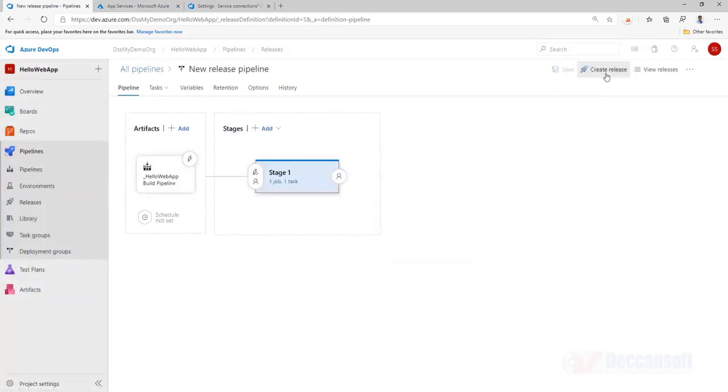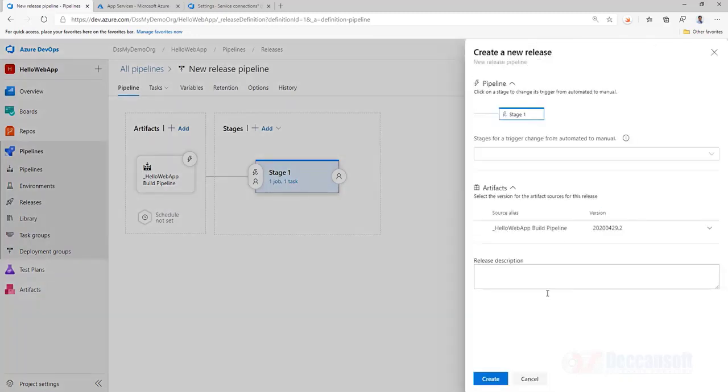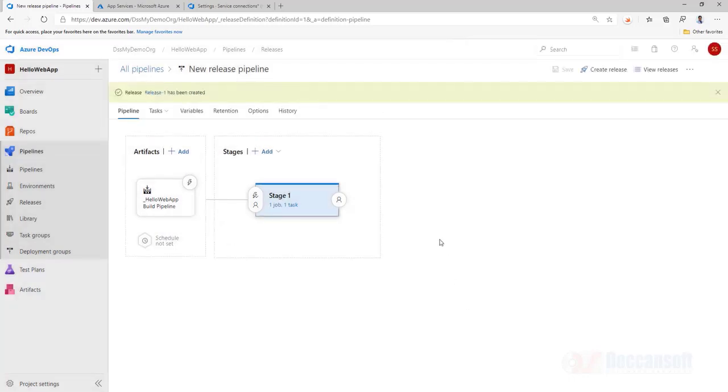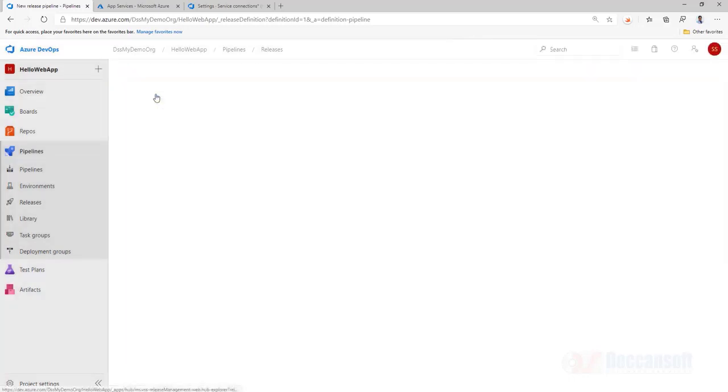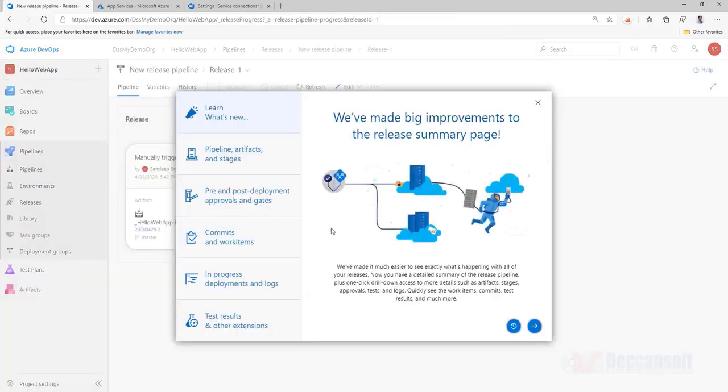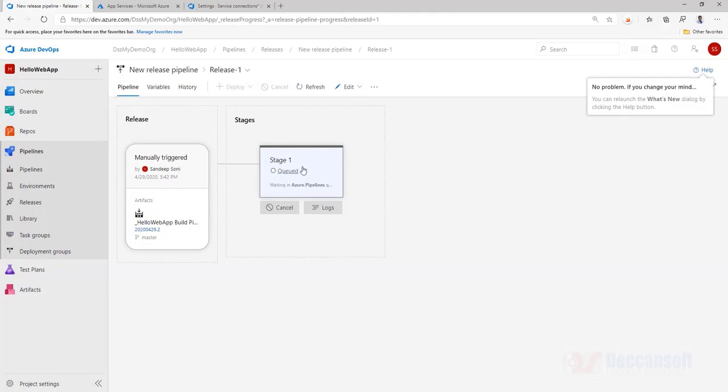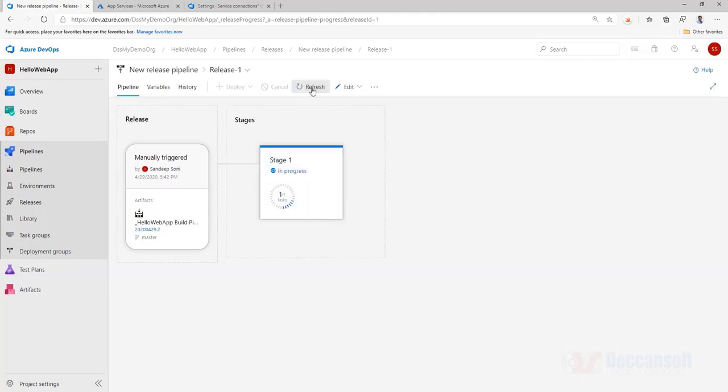And now we should create a release. After saving the release pipeline, we should create a release. And that is where the content is going to be pushed. Now the release has started. You can see the progress. It's queued up. You can do a refresh and see the latest.